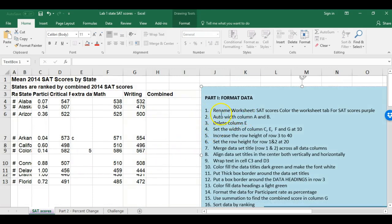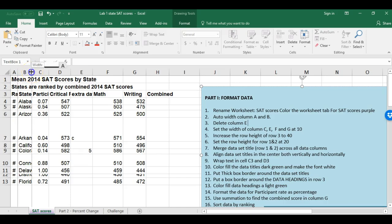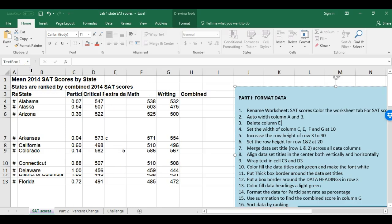For auto width, I want to make the column wide enough to see the content. You can see I can't quite see Alabama. I bring my cursor up between two column headers until I get a two-sided arrow, then I double-click and suddenly I can see everything. I'm going to do auto width for columns A and B.